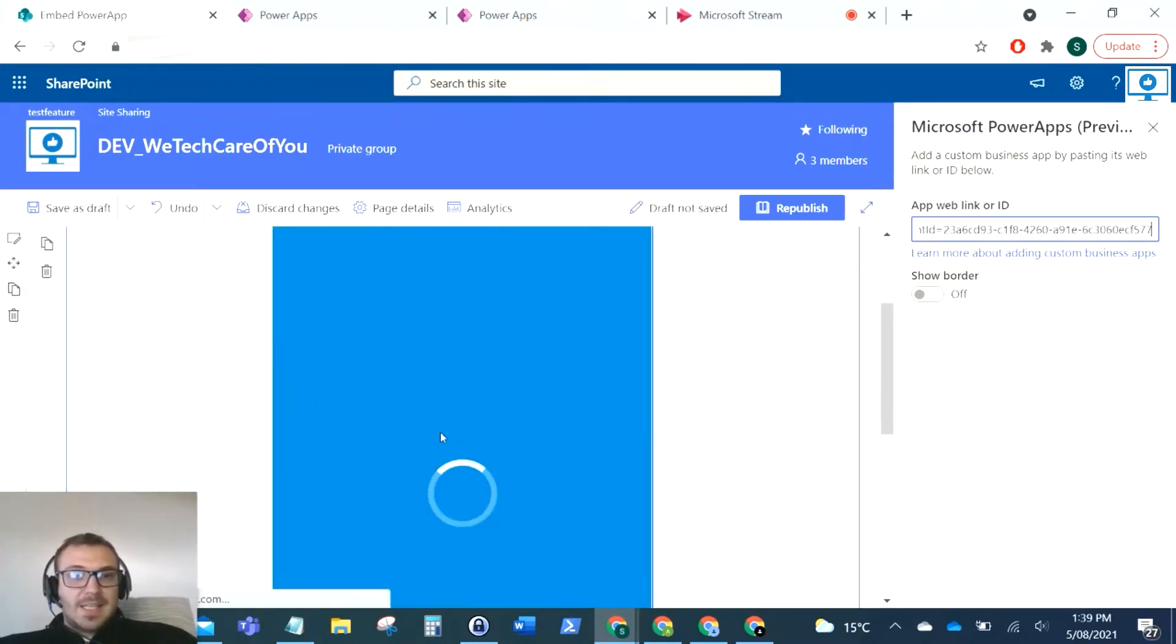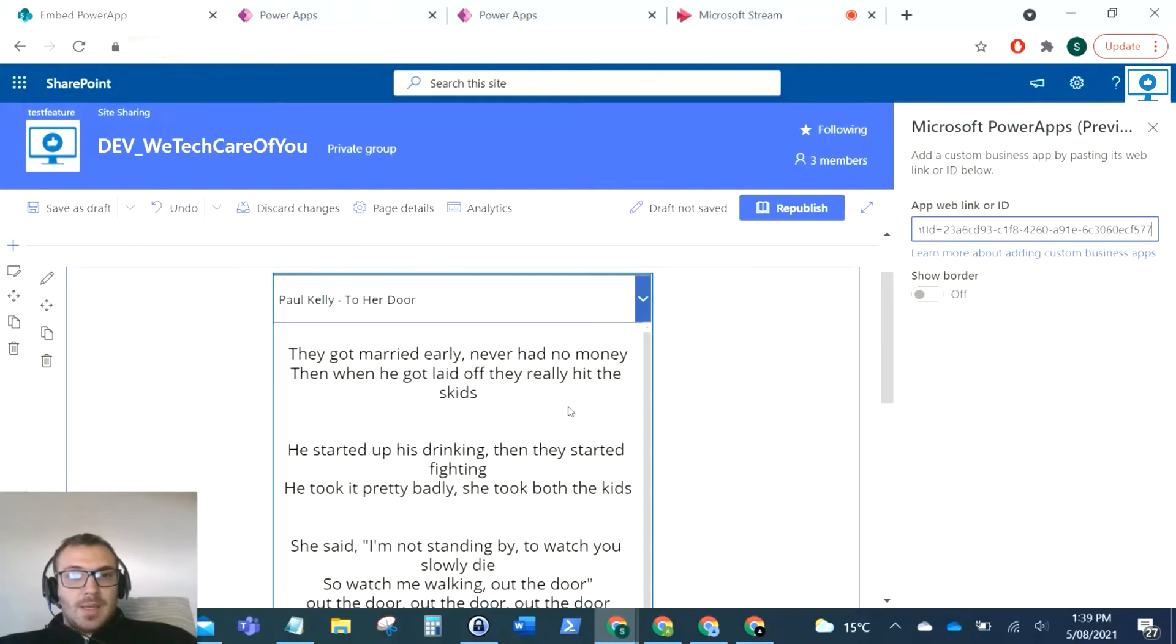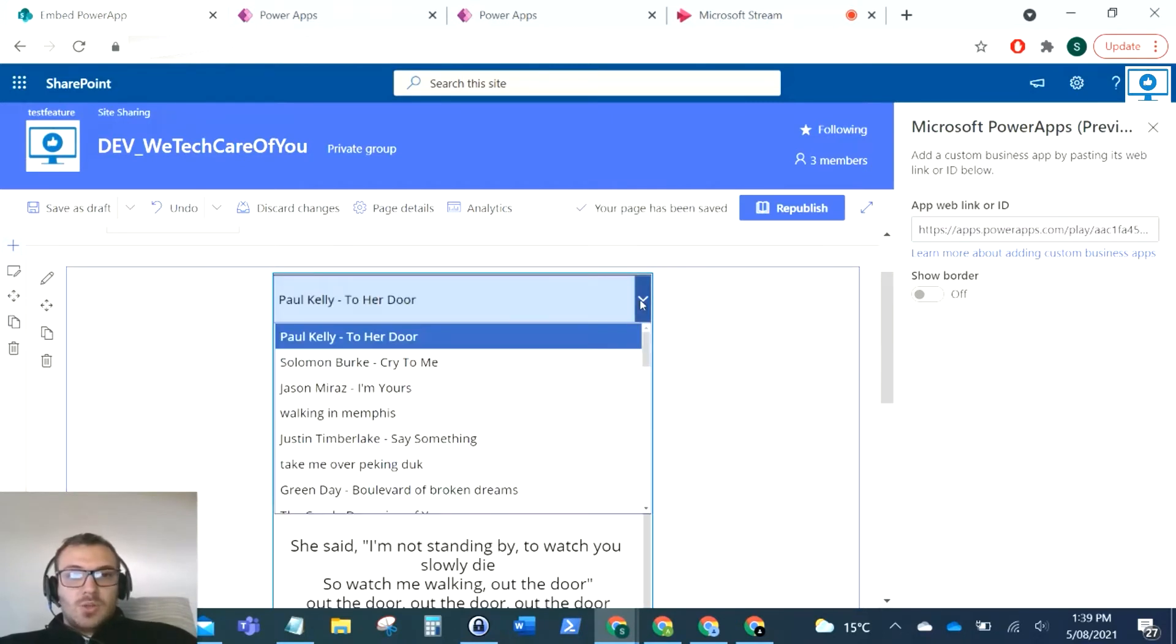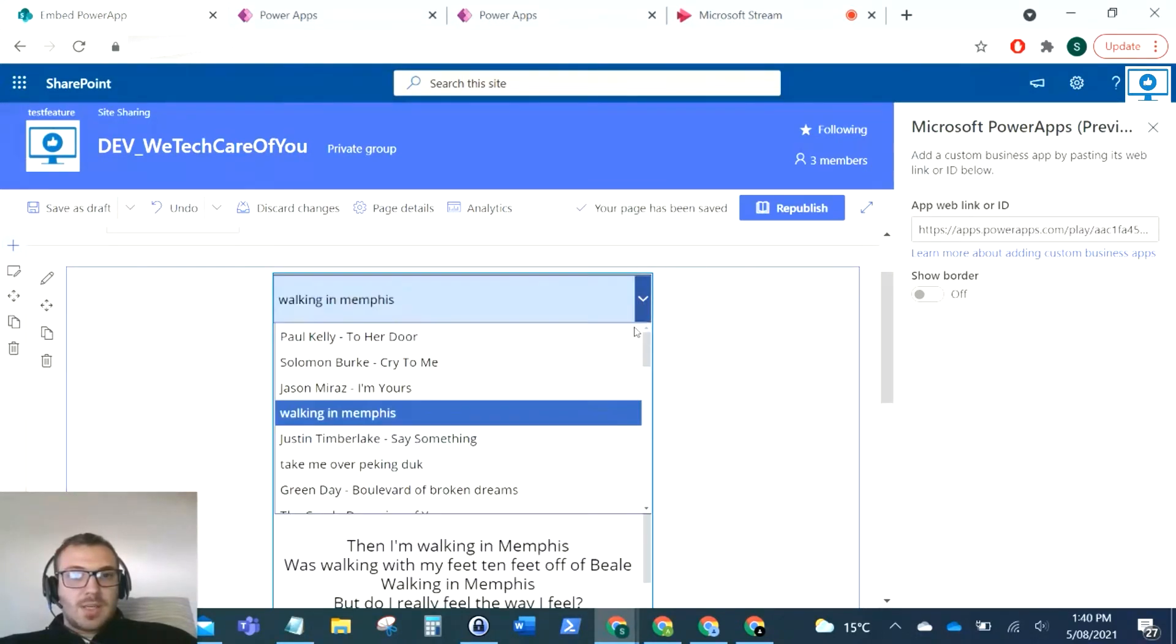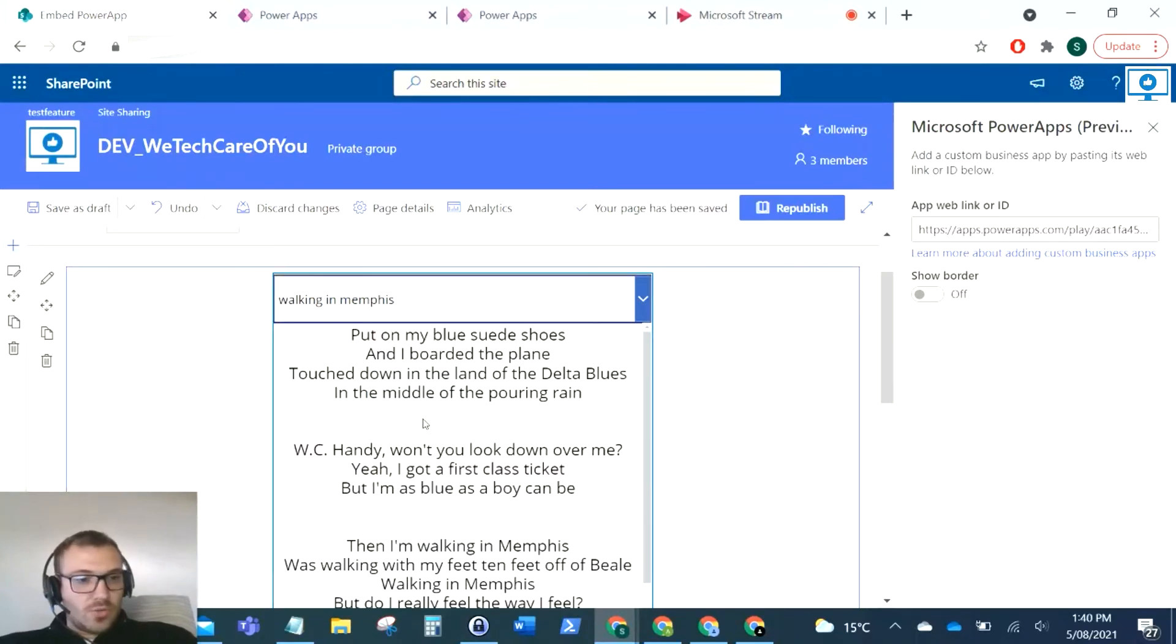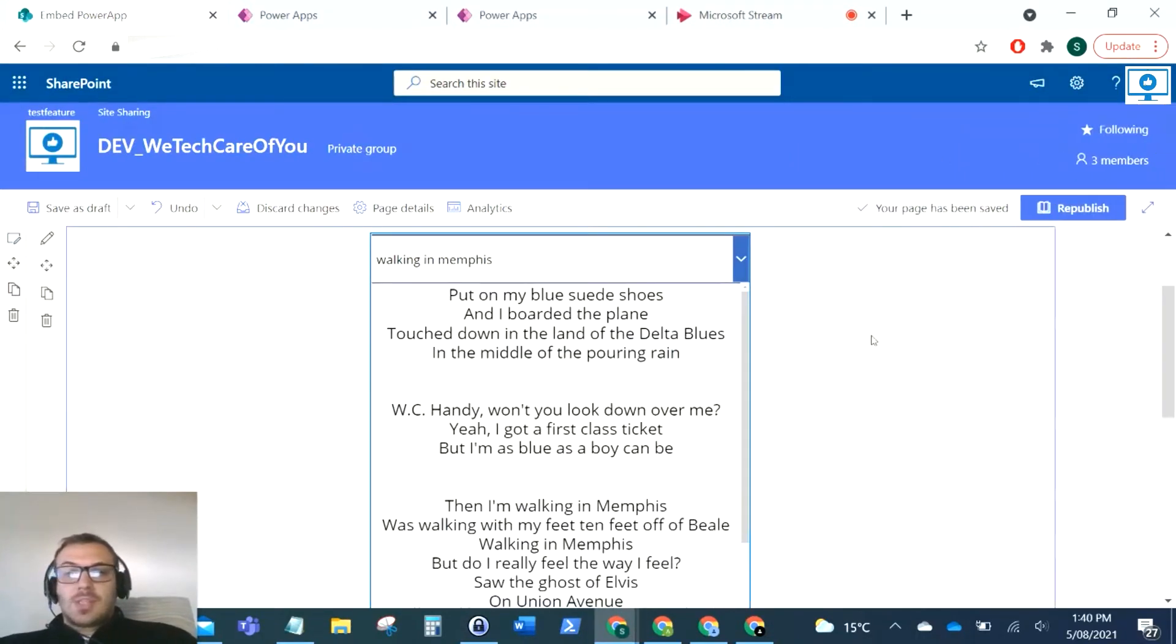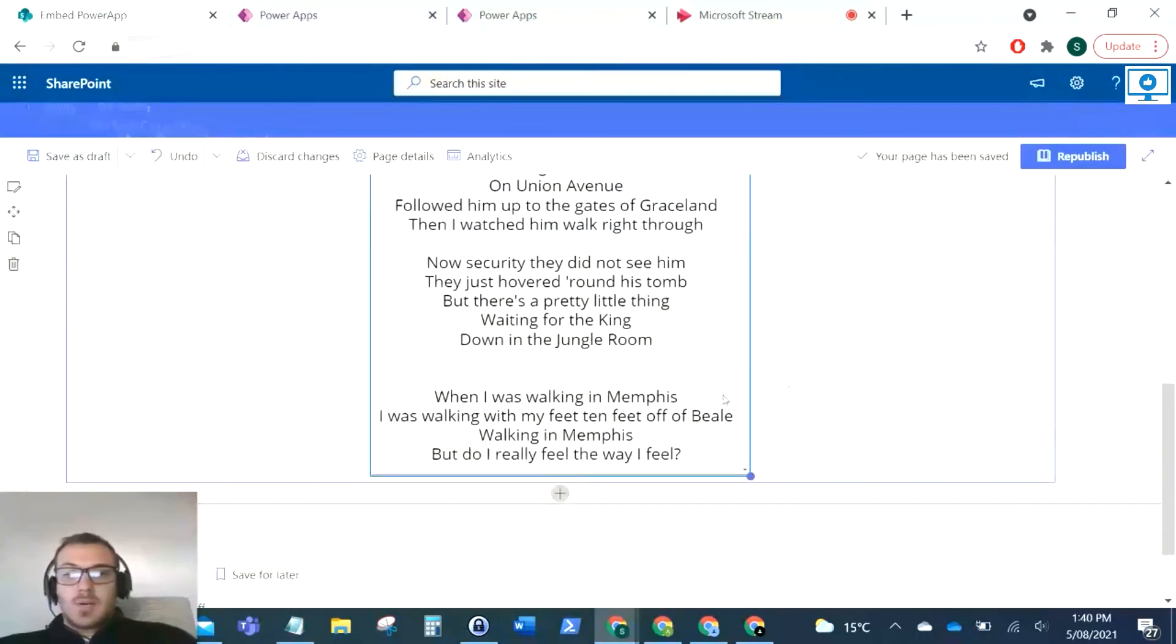So there you can see it's pulled that Power App in and we can use that straight away. As you can see Walking in Memphis, there we've got the other list of songs that I'll scroll through when I'm doing a gig. And there you can see it, so that's how you add the Power App.